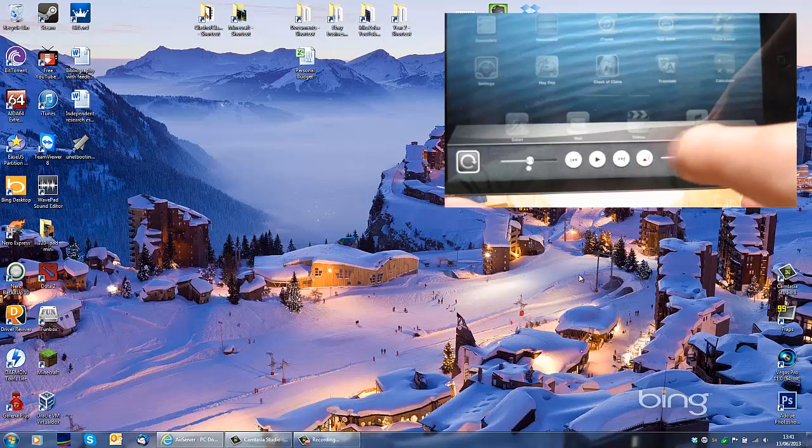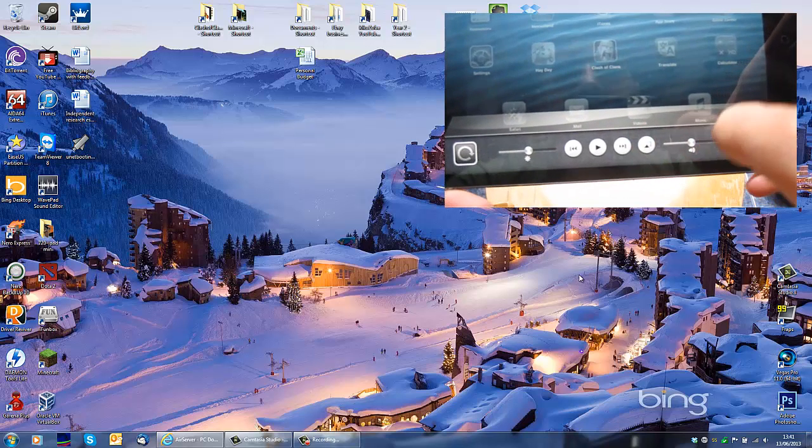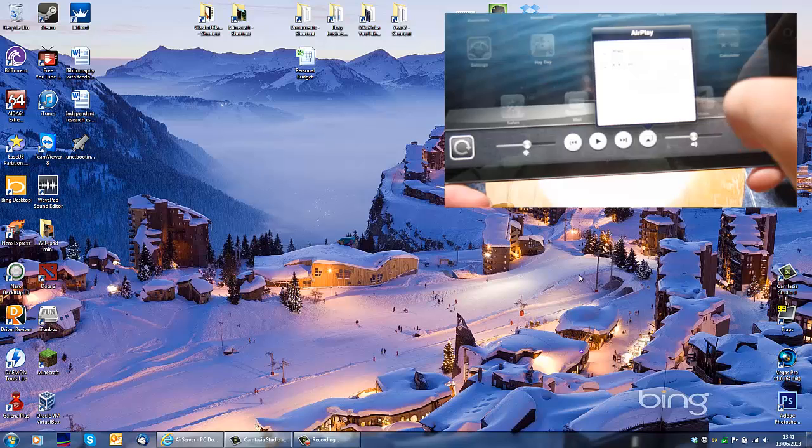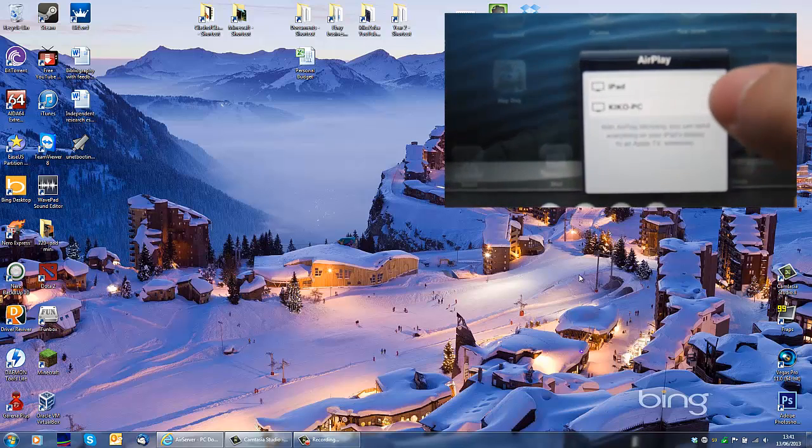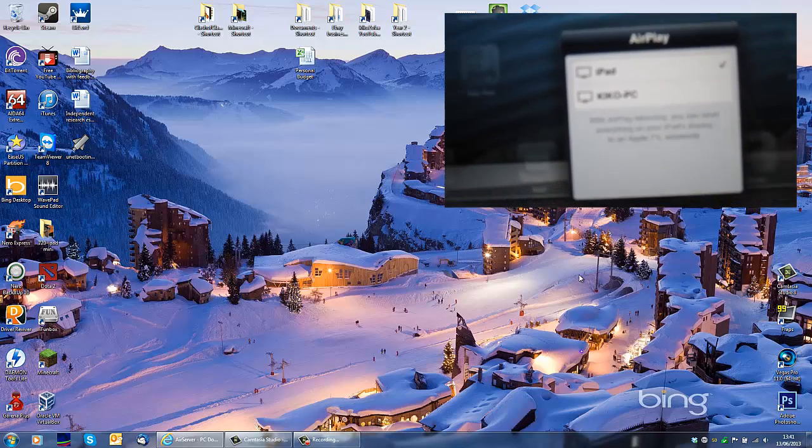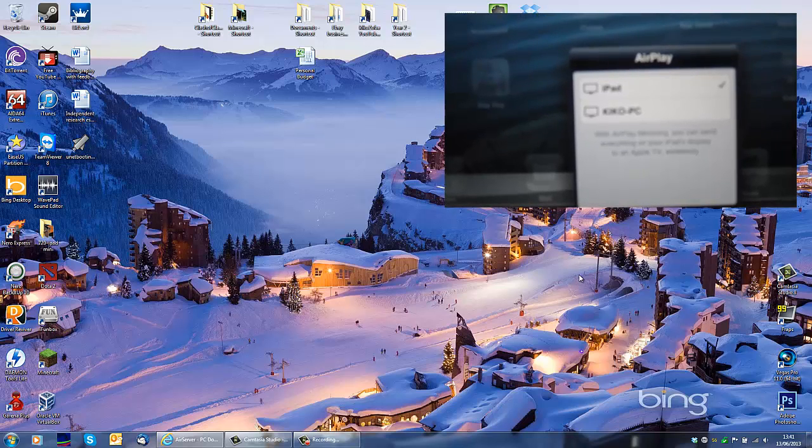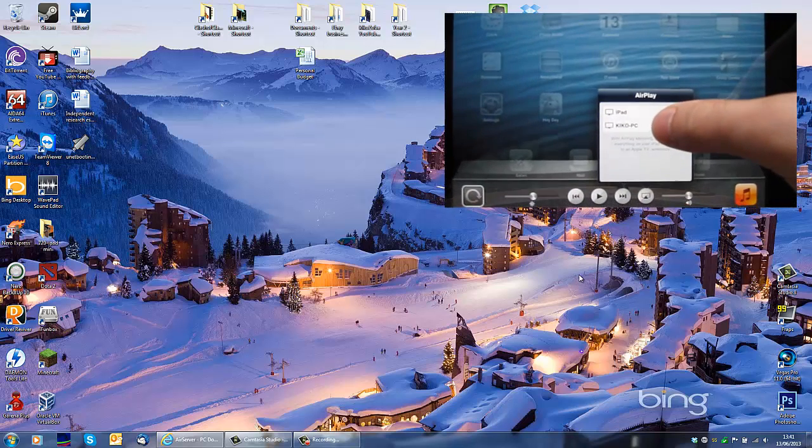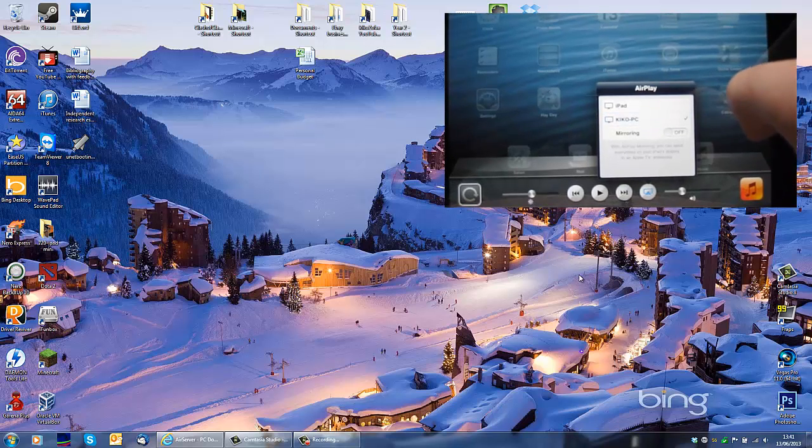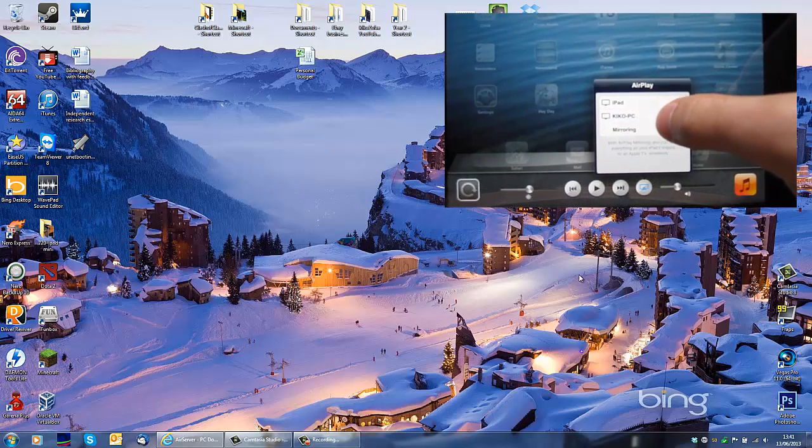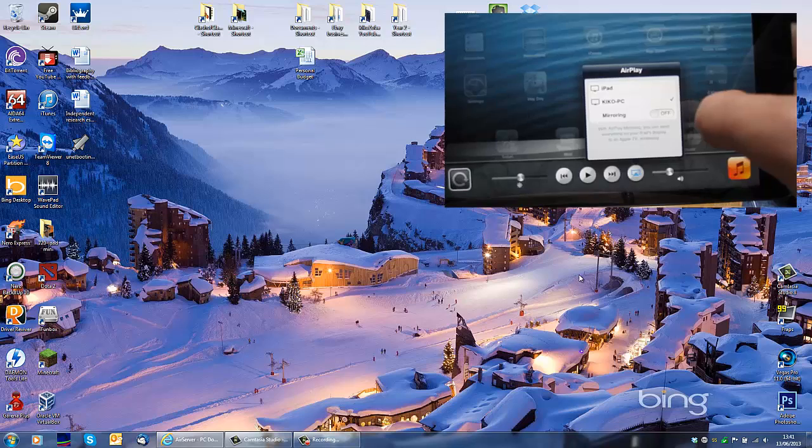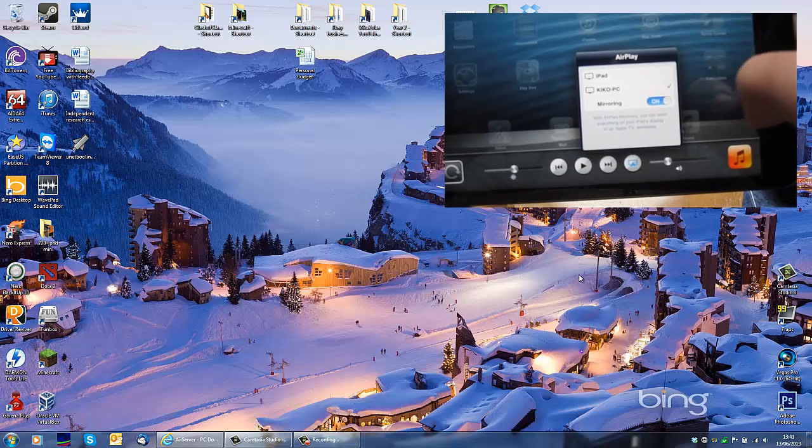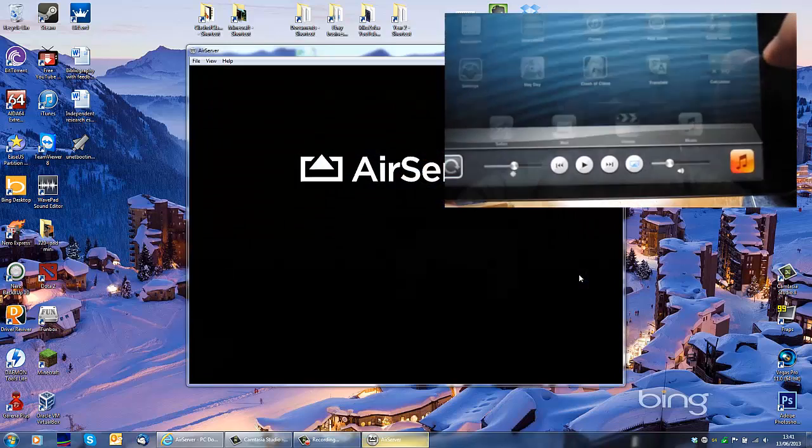Next to the volume. This is the air server. You press on it. And then you tap on your PC. In this case, it's Kiko PC. Then turn on mirroring and that's it.